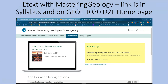When you click on the link in the syllabus or on the Geology 1030 D2L home page for the text, this window will open and through it you can purchase the e-text with Mastering Geology access. The price shown may have changed since I made this video, but the e-text is far cheaper than the printed text. By purchasing the e-text you get automatic access to Mastering Geology.